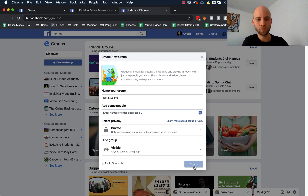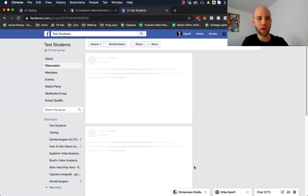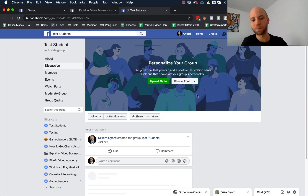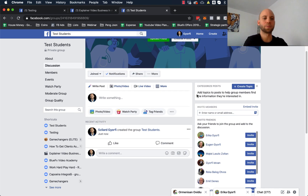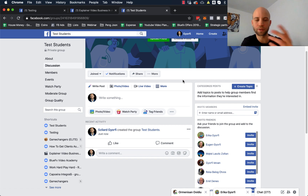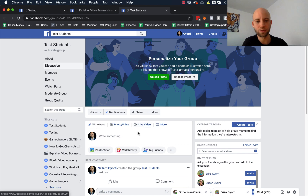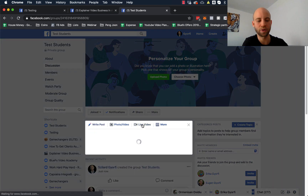Now click Create, and now you have your group ready. You probably already know the basics of Facebook groups, but if it's new to you, I'm gonna show you how you can make a live video on Facebook. You can do this with your phone or with your laptop — you just need to click on Live Video here.